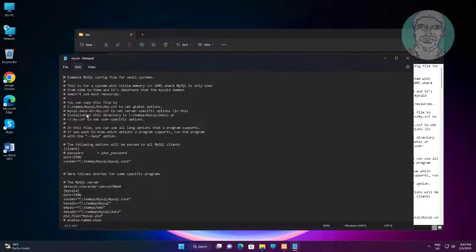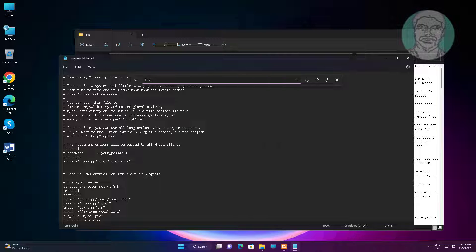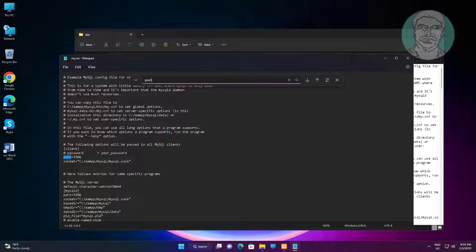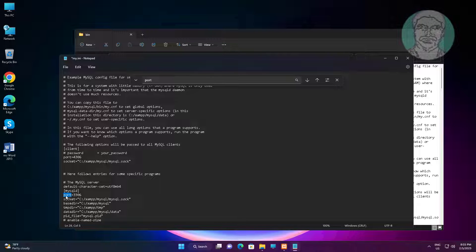Find the line with port. Change the port to 4306. Change the second port entry to 4306 as well.